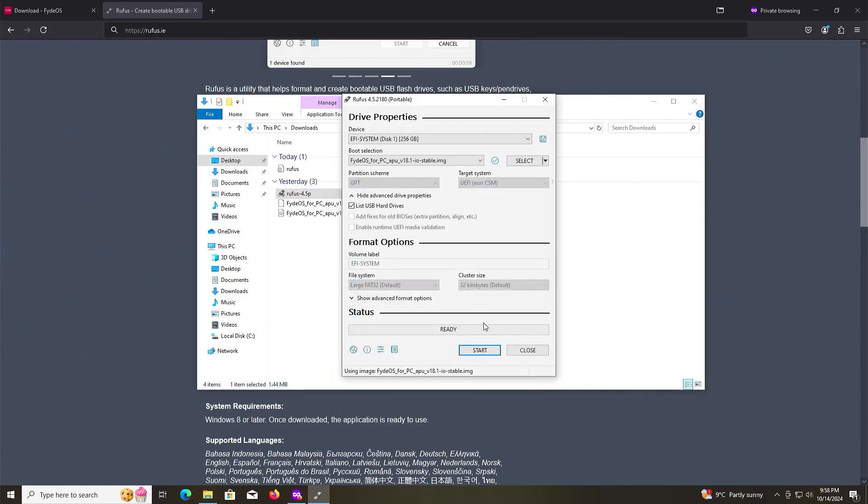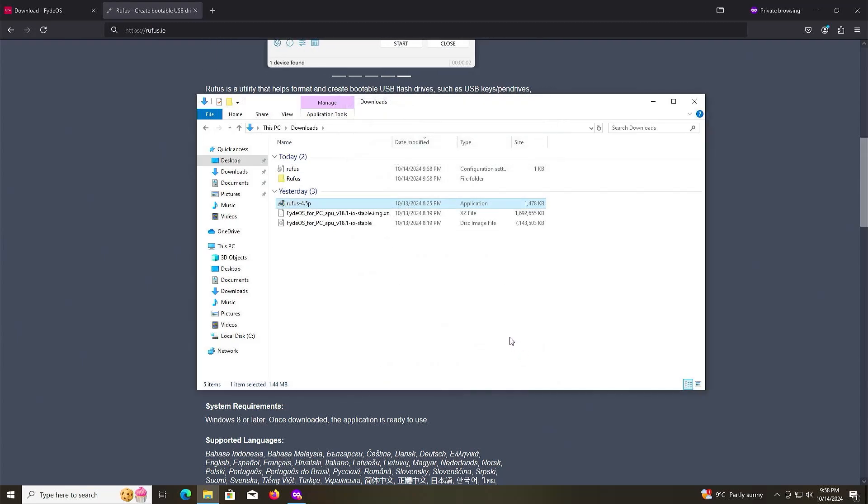Once done, close Rufus. Open up Disk Management.